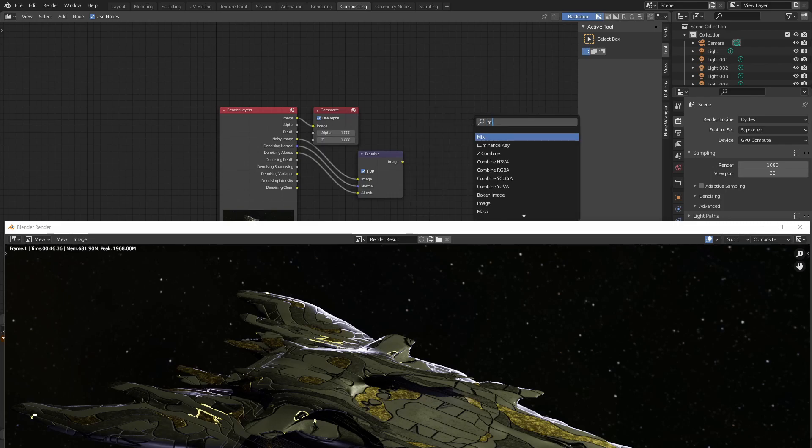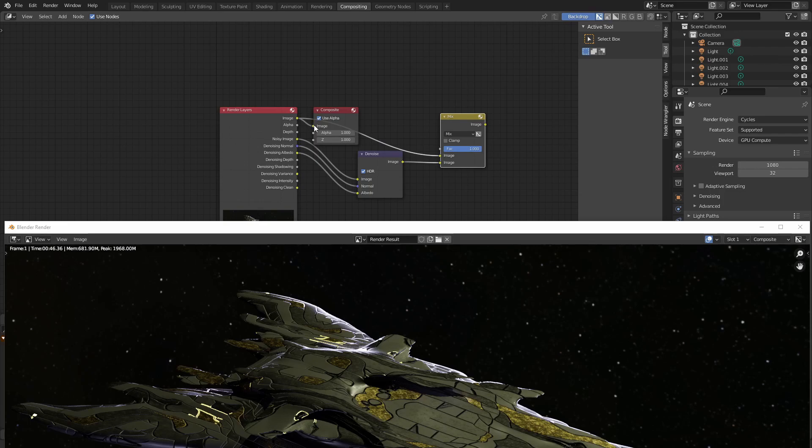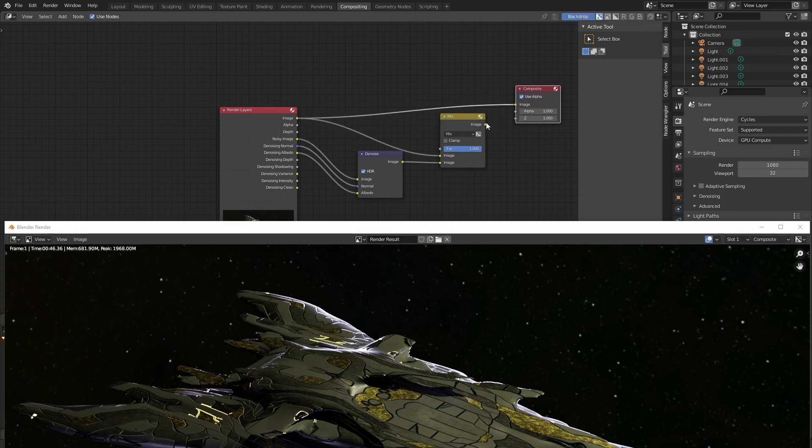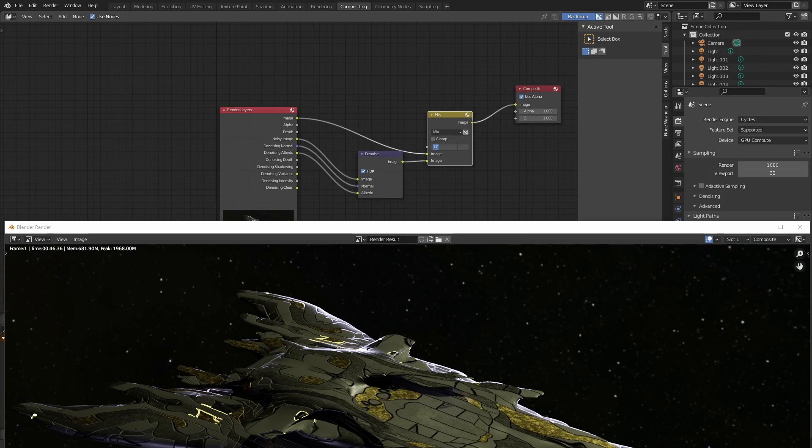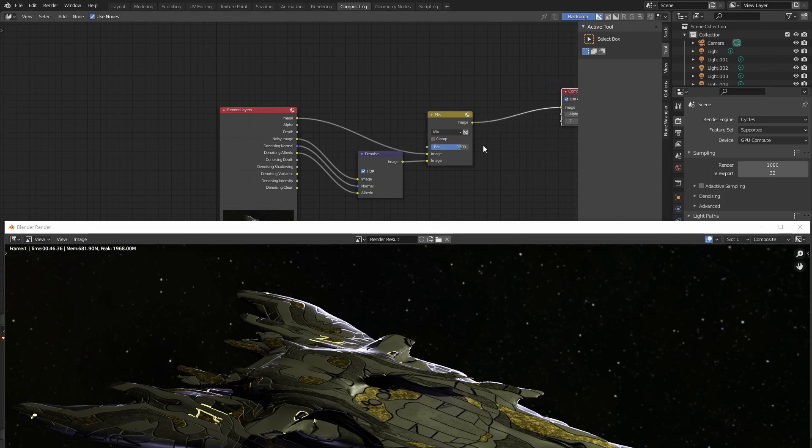Add a mix node. Connect the image of the denoising node to the bottom image and the image of the render layers to the top image. Use 0.8 for the frag. And connect the image of the mix node to the image of the composite node.